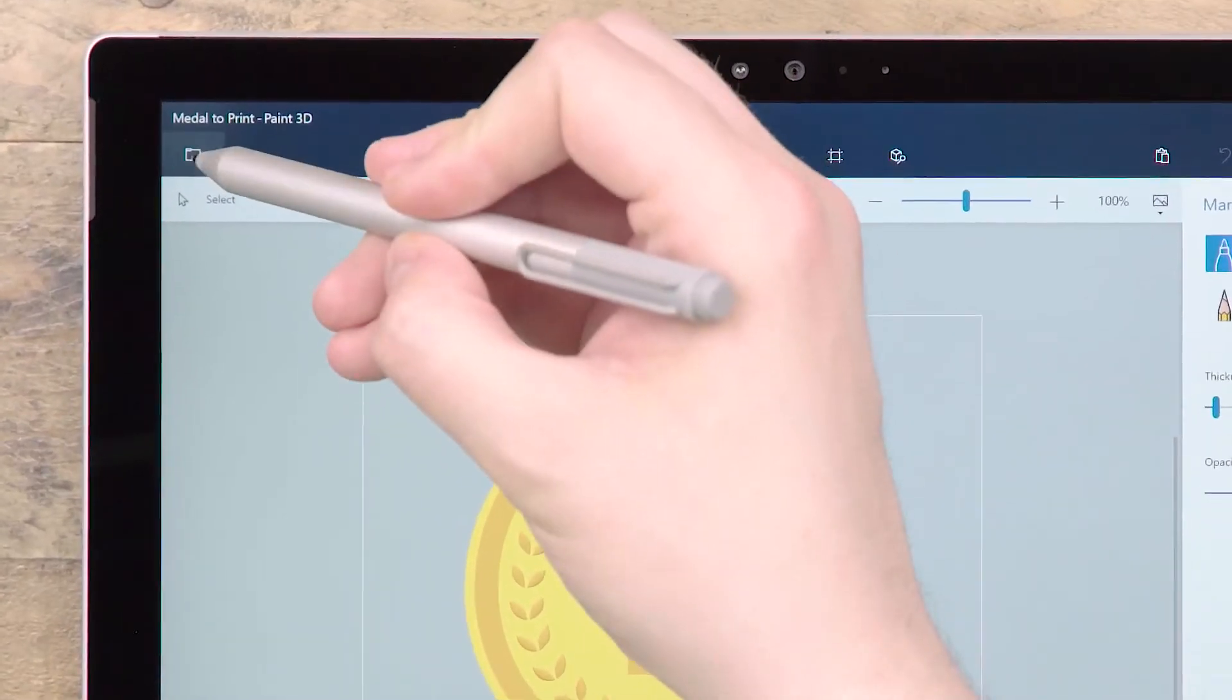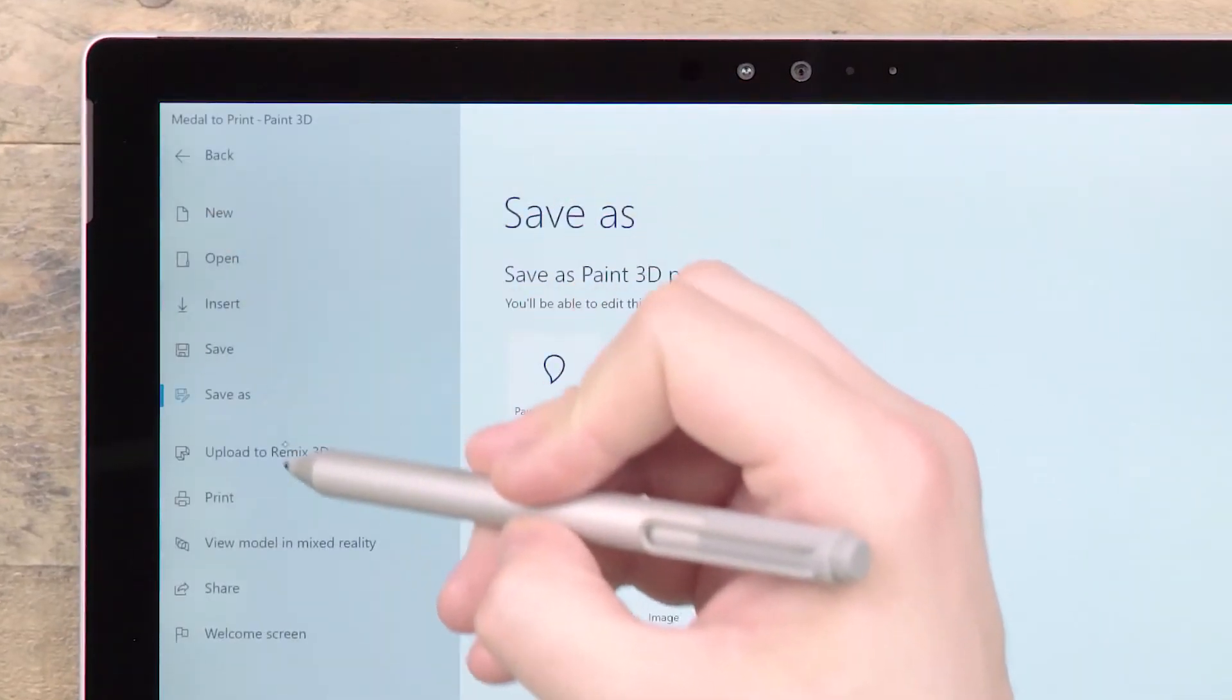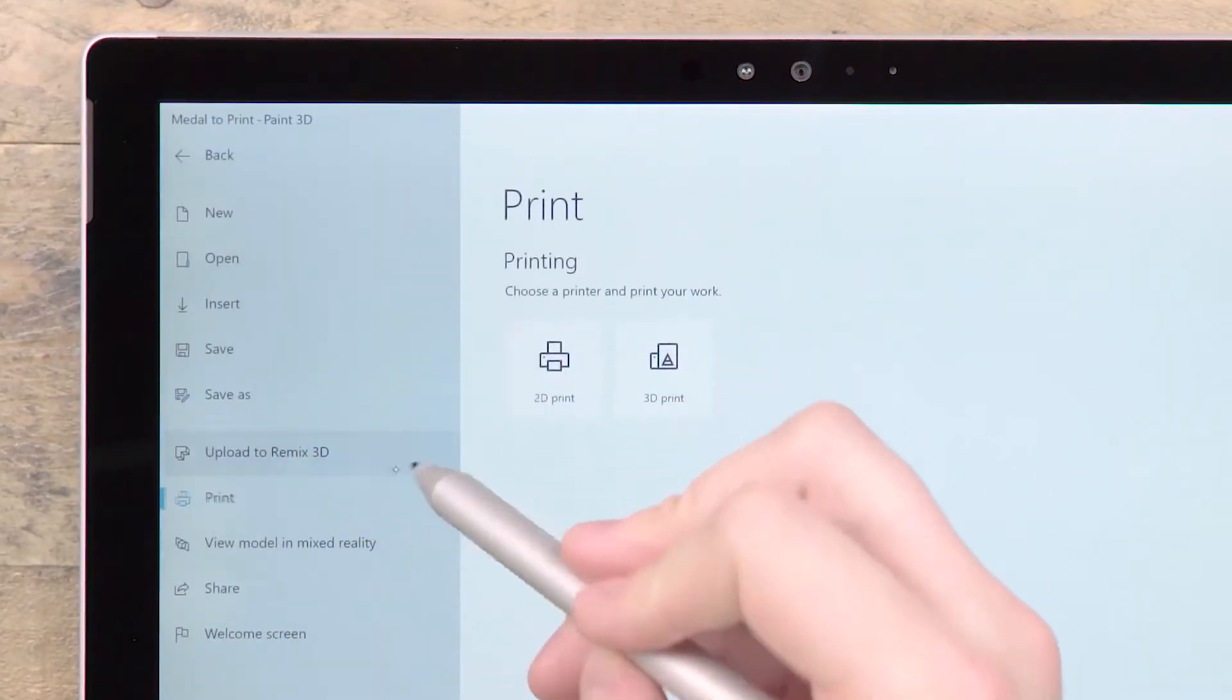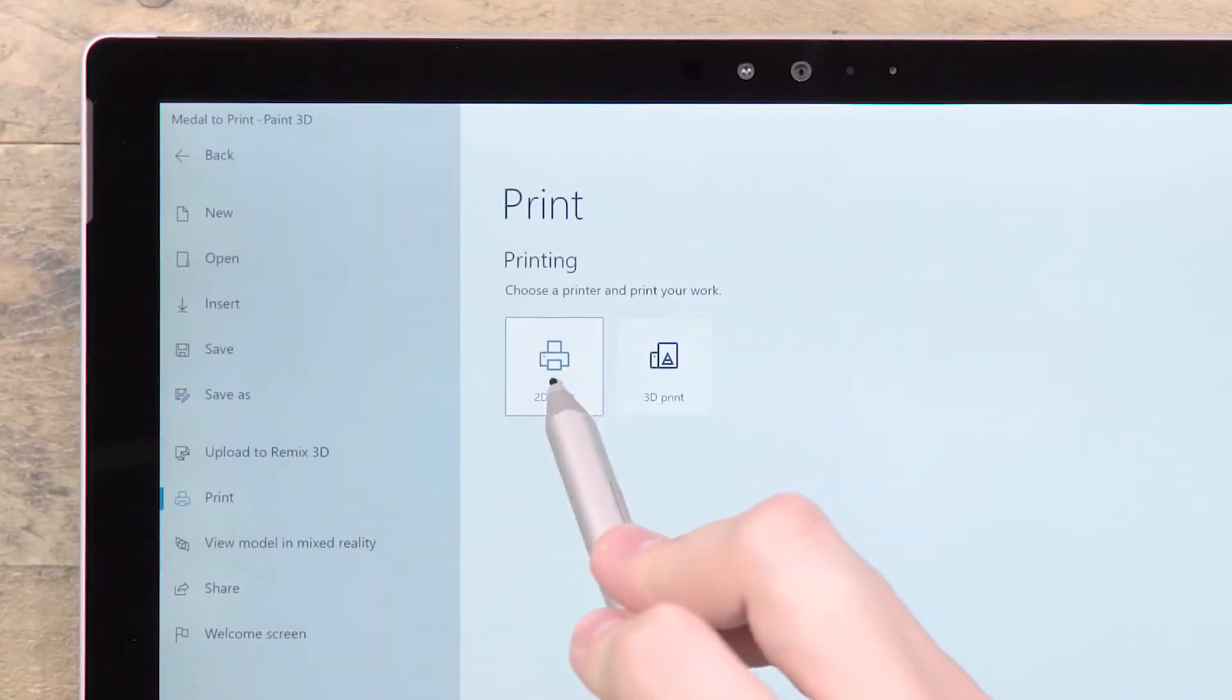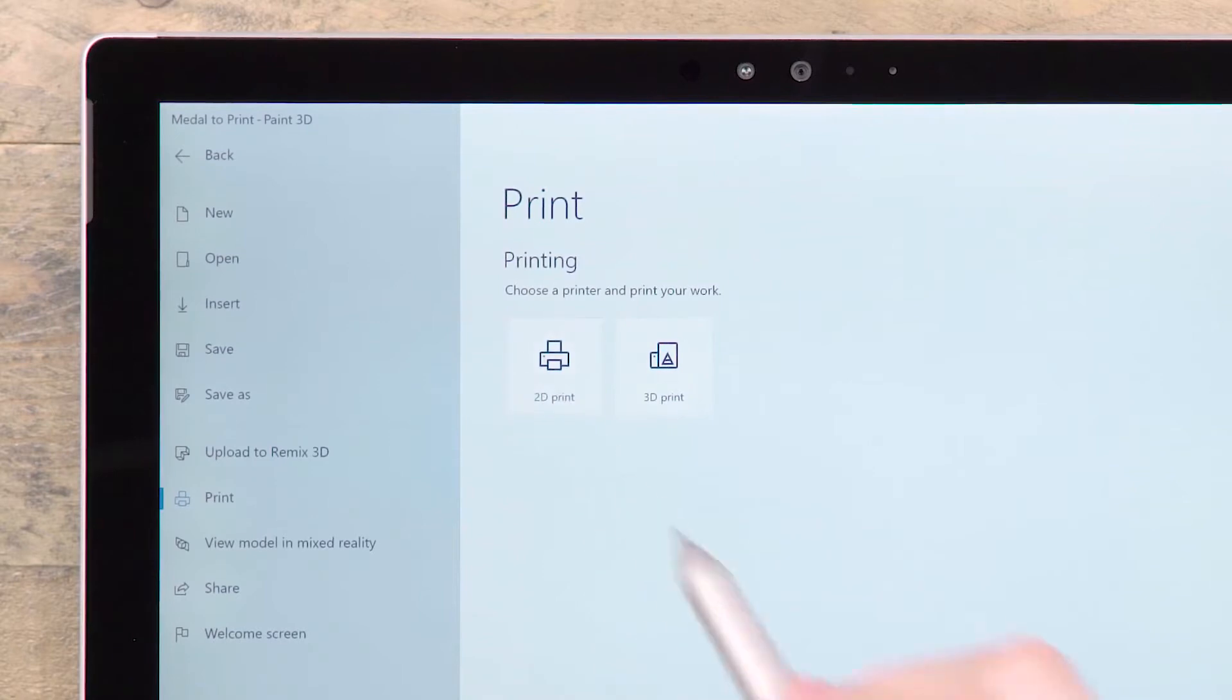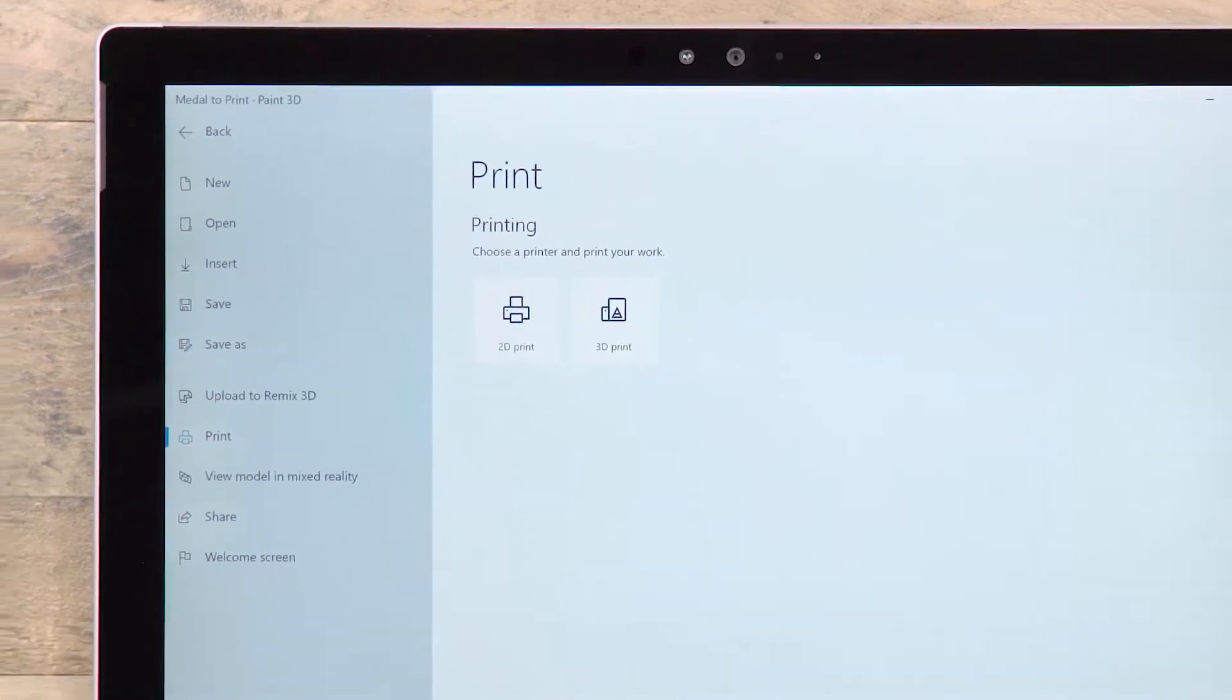Under the menu, you will find options for printing. Paint 3D supports both 2D and 3D printing.